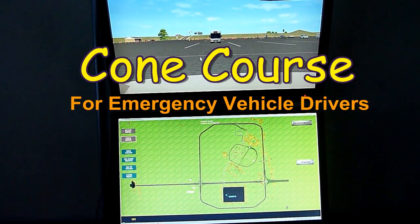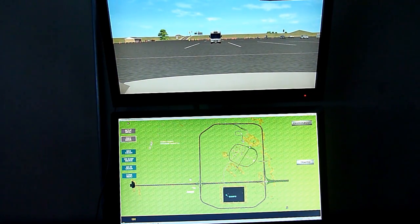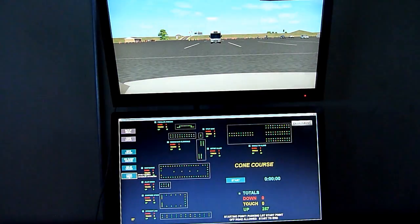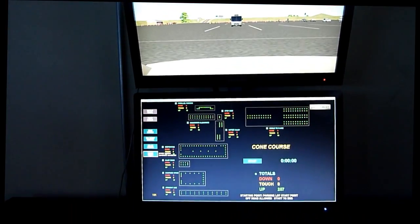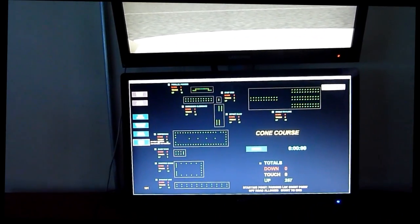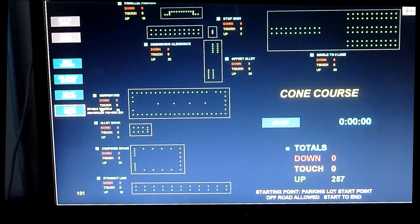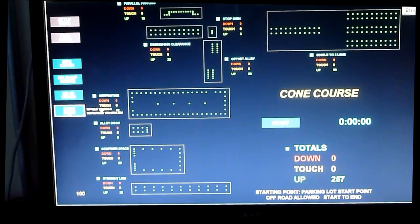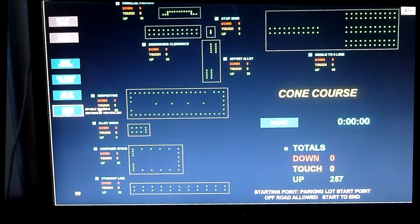Shown here is the control screen for the cone training course. There are several different training exercises in the course. The control screen shows each cone color-coded to indicate if the cone has been touched or hit, and also tracks the student's performance.